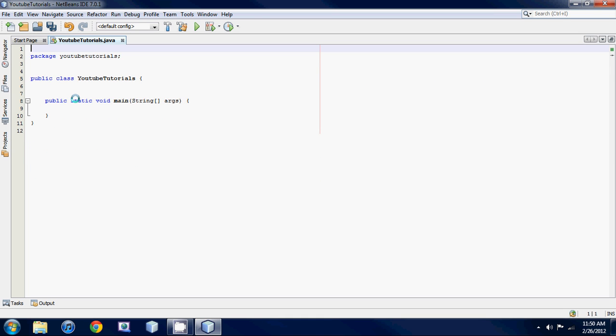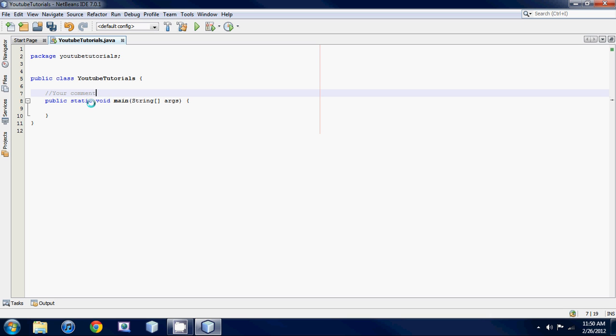But I'll teach you guys how to make comments right now. If you're going to make a single line comment to yourself, just hit two forward slashes and then you could type your comment. Just type whatever you want. Usually when you make a comment it's supposed to be related to your program. Once you get into making bigger programs, you're going to want to comment your code.